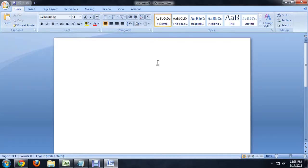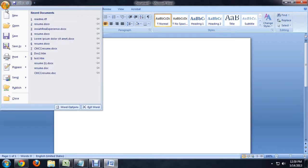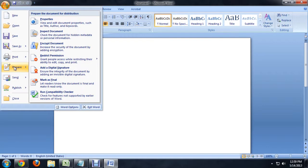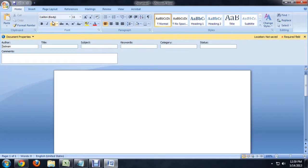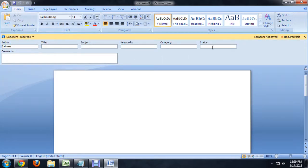So here I am inside of Microsoft Word, and all you have to do is go to the Office button, and we're going to hover over Prepare and click on Properties. And this brings up all of the information about it.